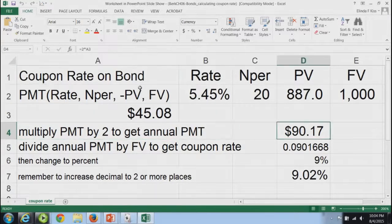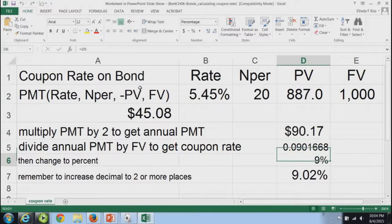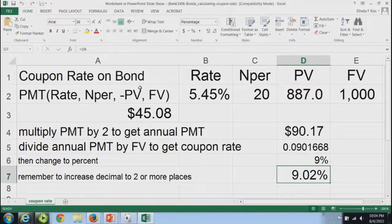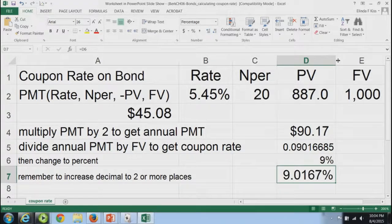We multiply that payment by 2 to get $90.17, then divide that by the face value of $1,000 to get the coupon rate. I then change this from general format to percent, and it goes to 9%. If I want two decimal places, I increase the decimal to two places — three, four — and if I want four, I need to increase the size. That is how we calculate the coupon rate on a bond.